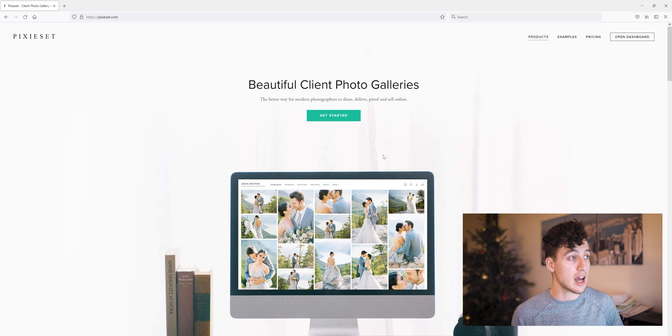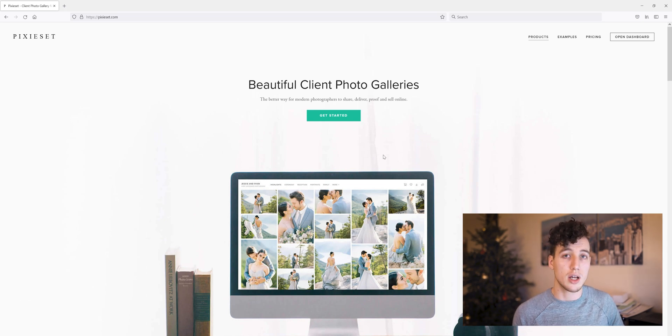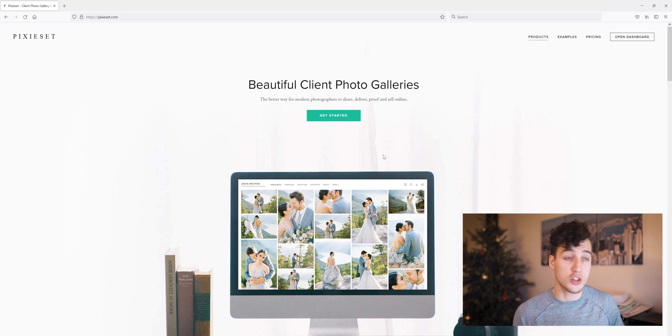Hi there. So today I want to help you find the Pixie Set questionnaire templates. Pixie Set actually just released these yesterday and I'm really happy with them, but they are a little bit hard to find the first time around. So I'm going to show you how to do that.